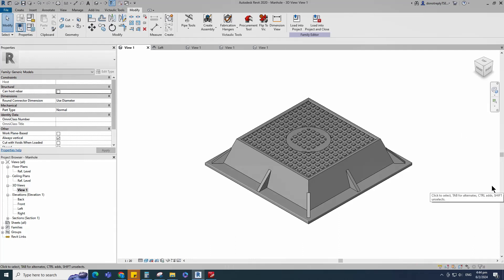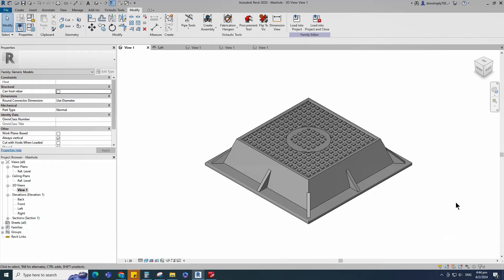Standard square manhole family creation is completed. If you like this video, please don't forget to click the like button. Thank you for watching.